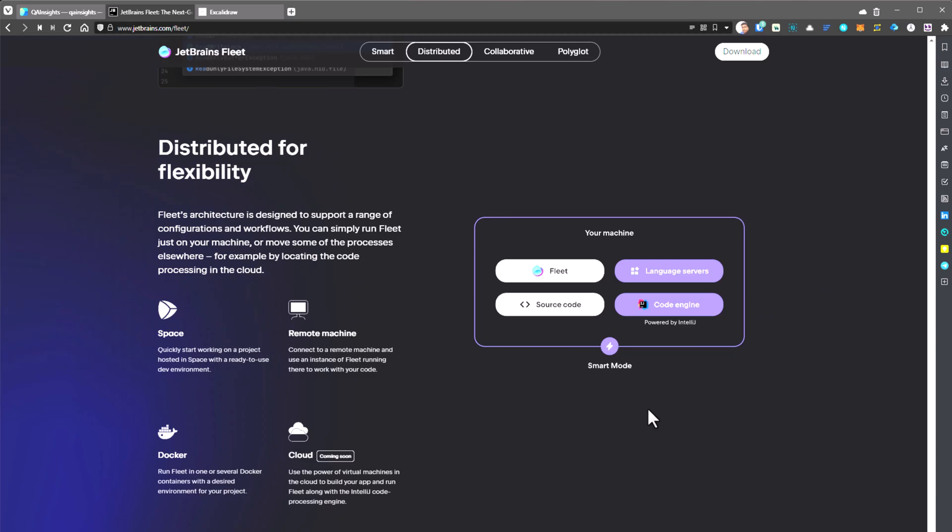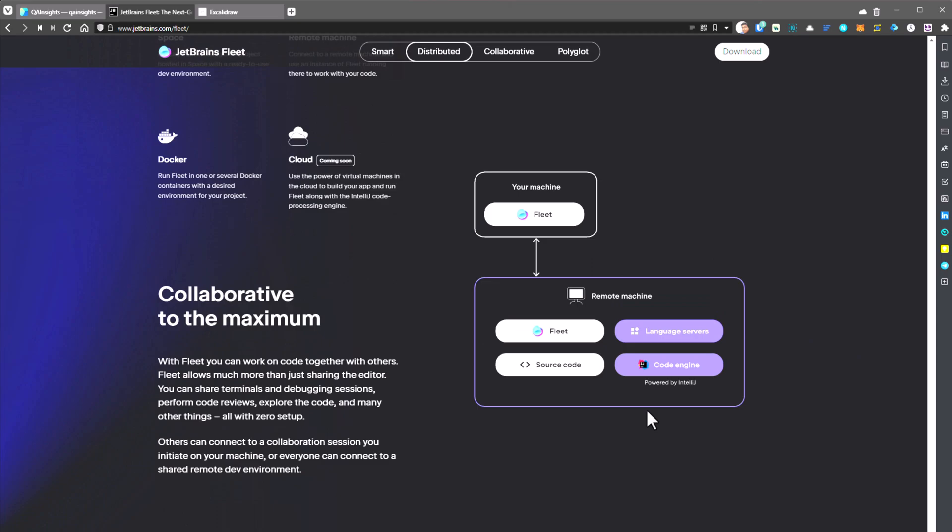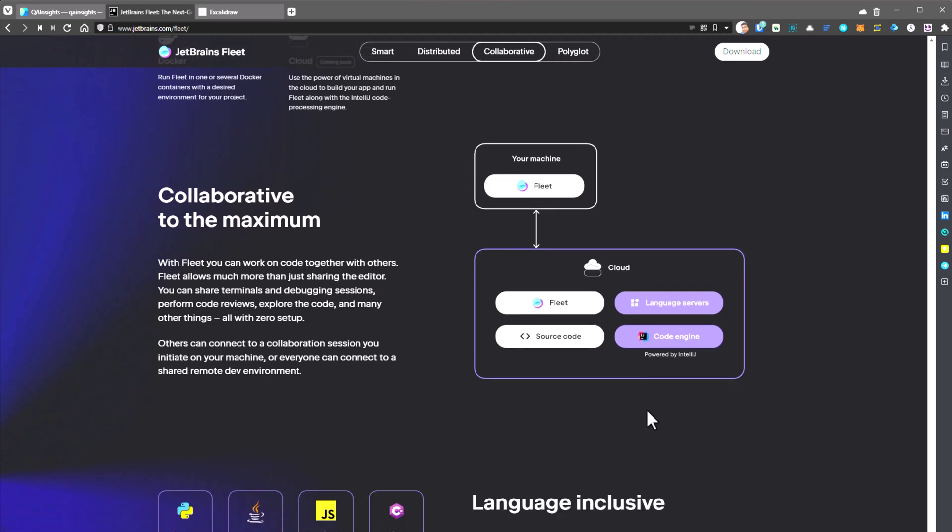That is another feature in the distributed nature and also the power of cloud. So that is a coming soon feature. By leveraging the IntelliJ code engine, this is what makes the Fleet unique. And another important aspect is collaboration. You can create some session and invite your colleagues to take part in the code review or debugging.